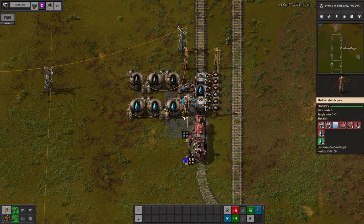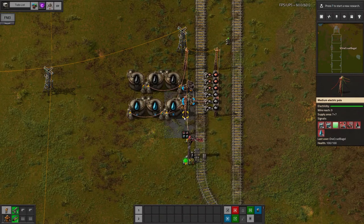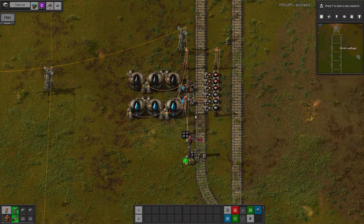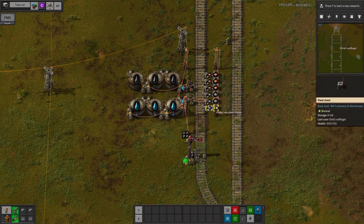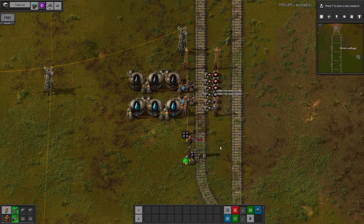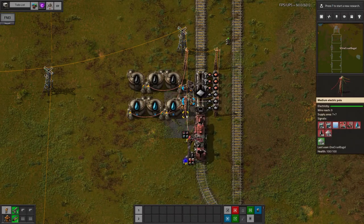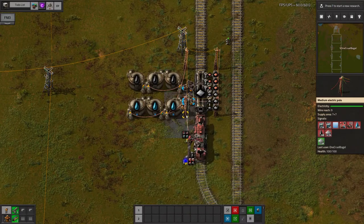These stations are of course live and monitored by the LTN system. If I grab a load of iron out of these chests, another train will turn up to replace it, as you can see.